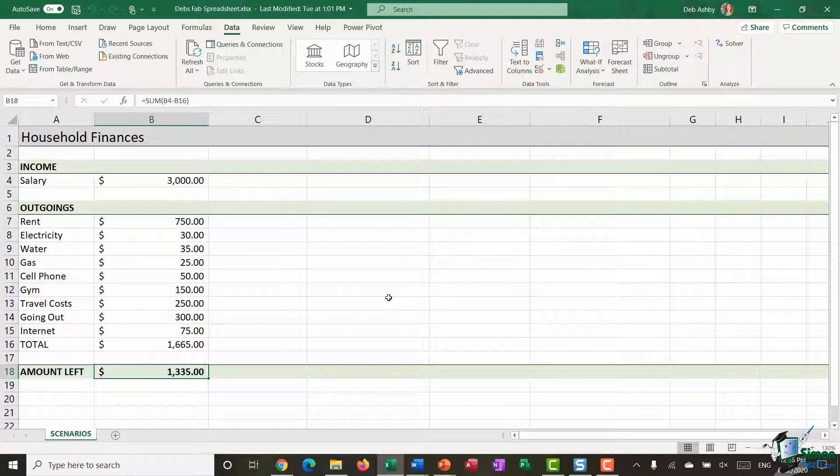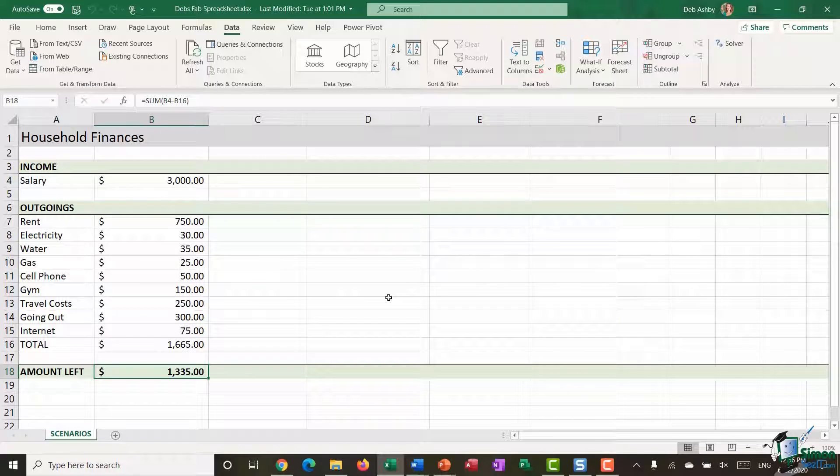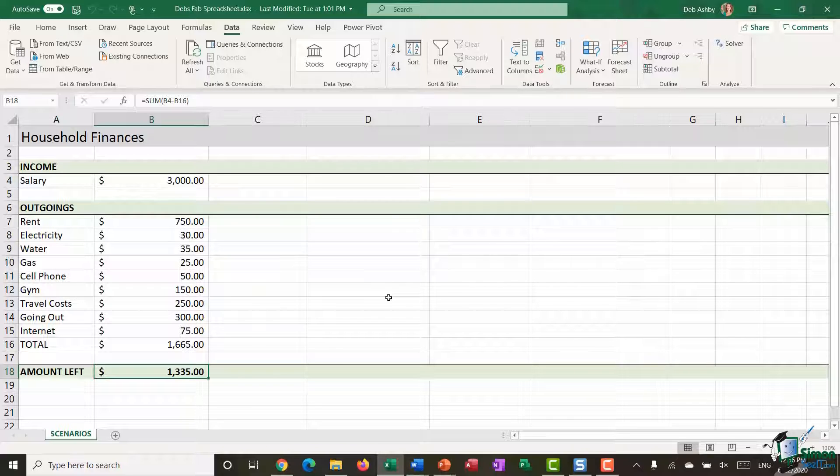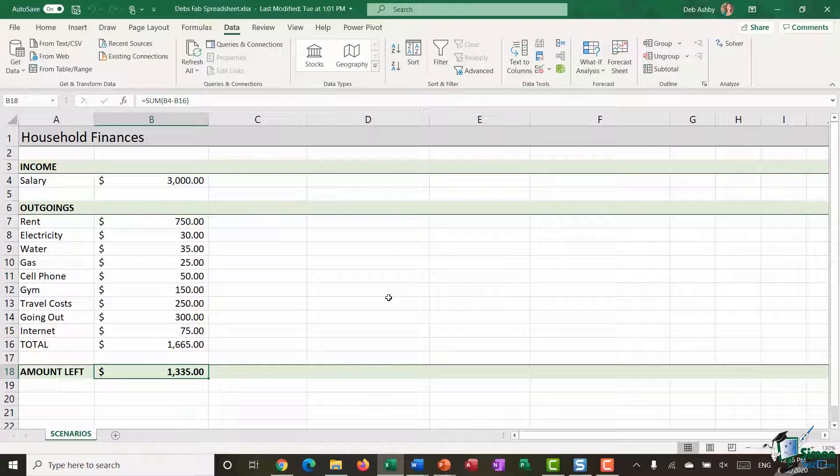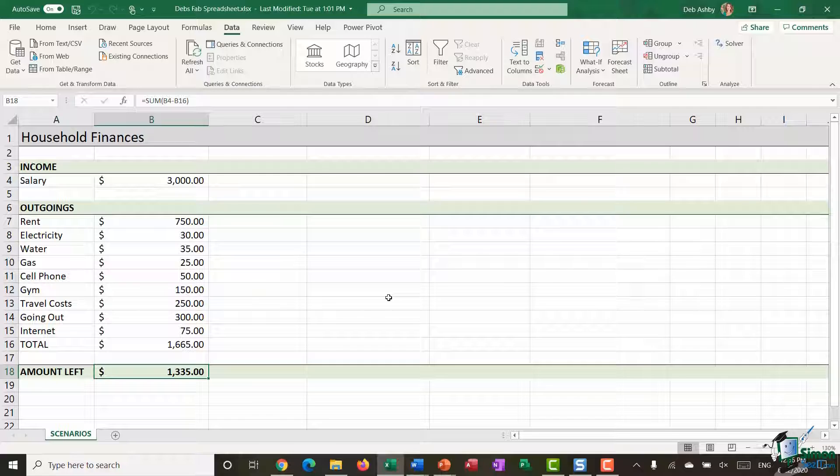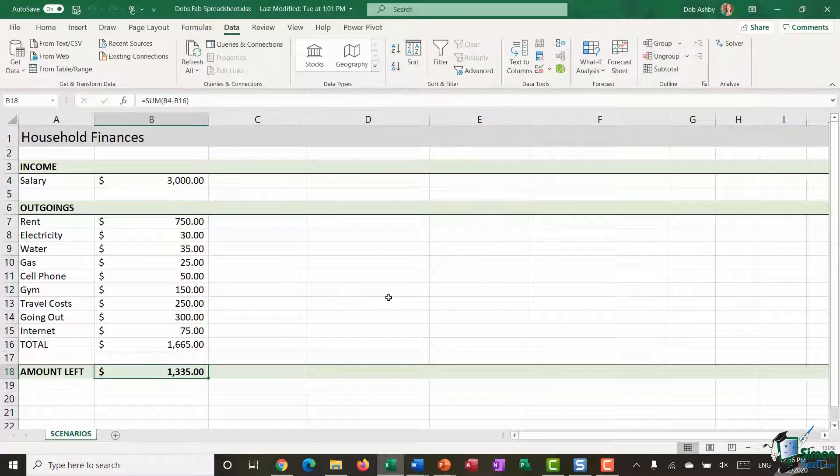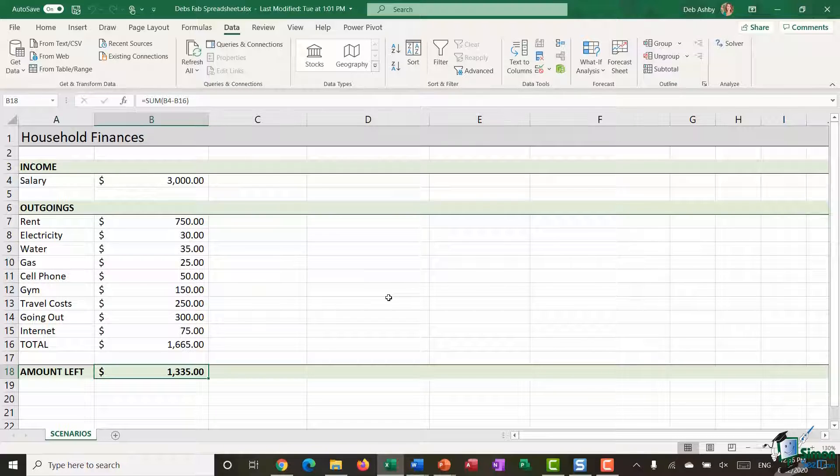Now what I want to do is compare this to some other Scenarios. Essentially what I'm going to say is that this is my Original Scenario. But what I want to see is how my figures look if I was to get a promotion. And I want to see what this looks like in a third scenario which might be me obtaining a new job.